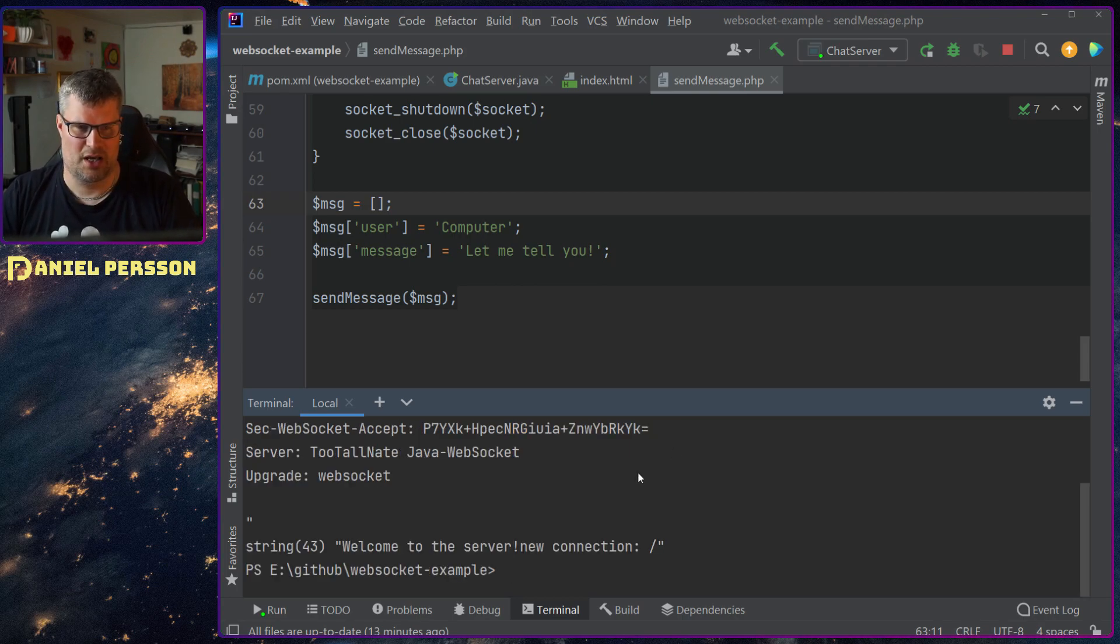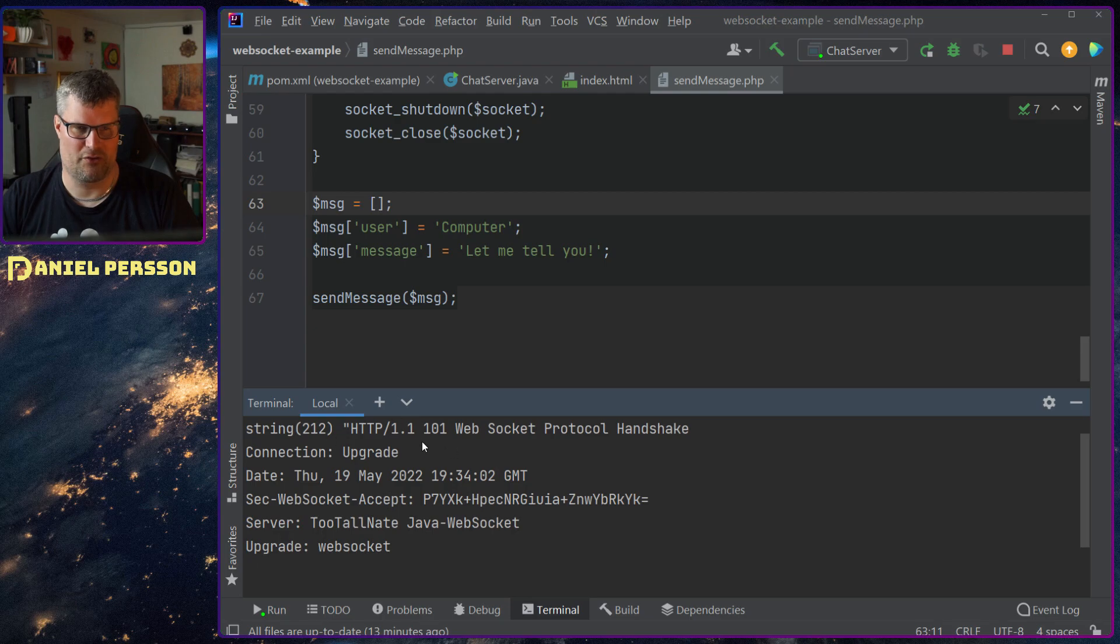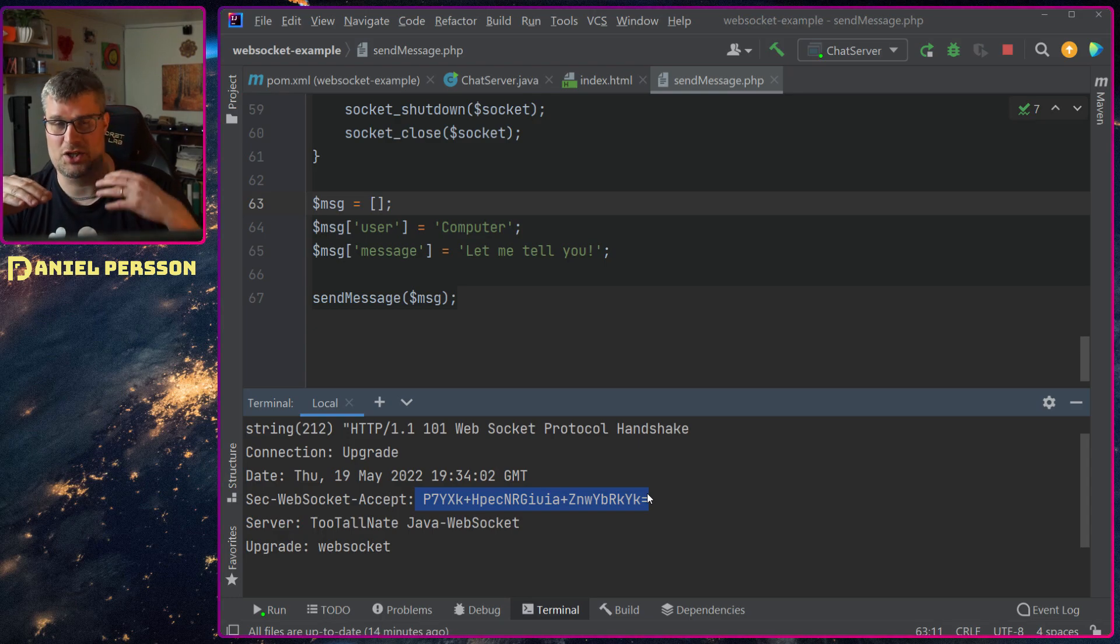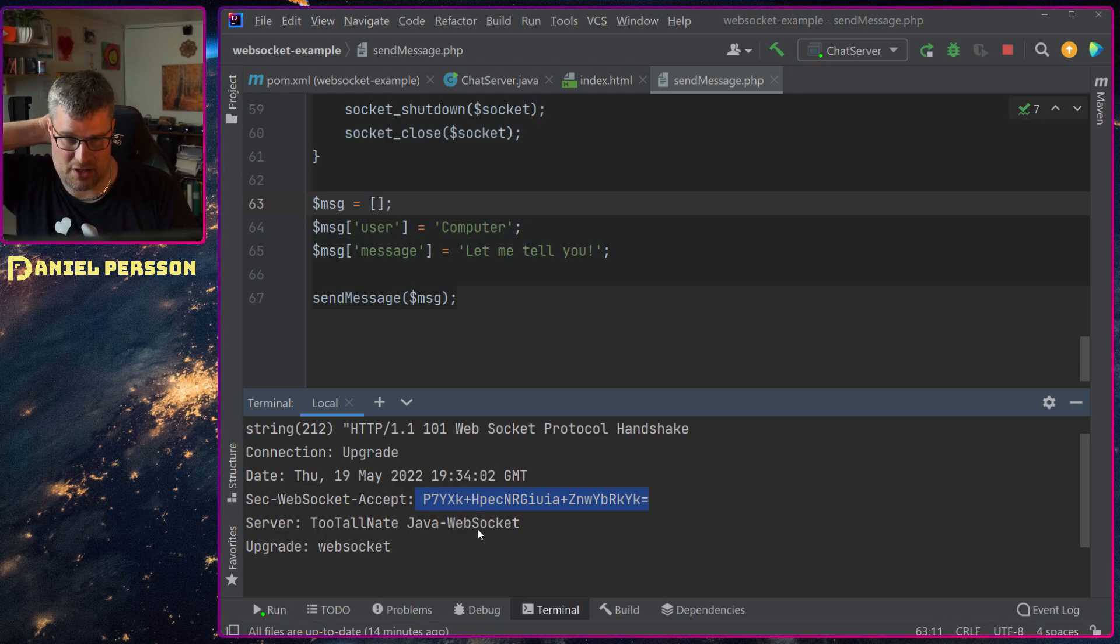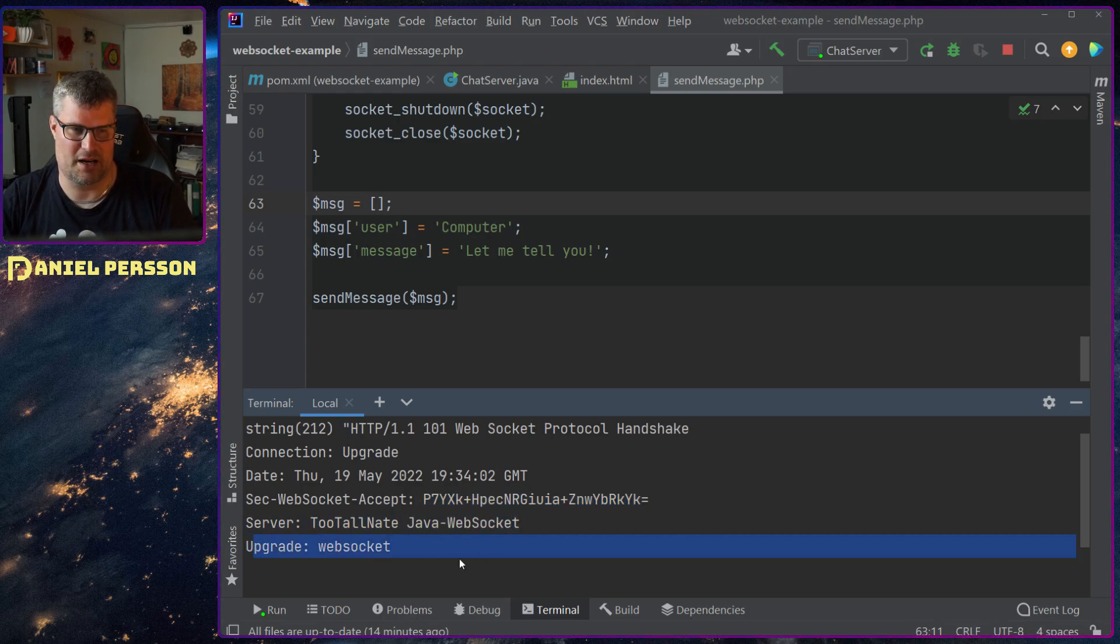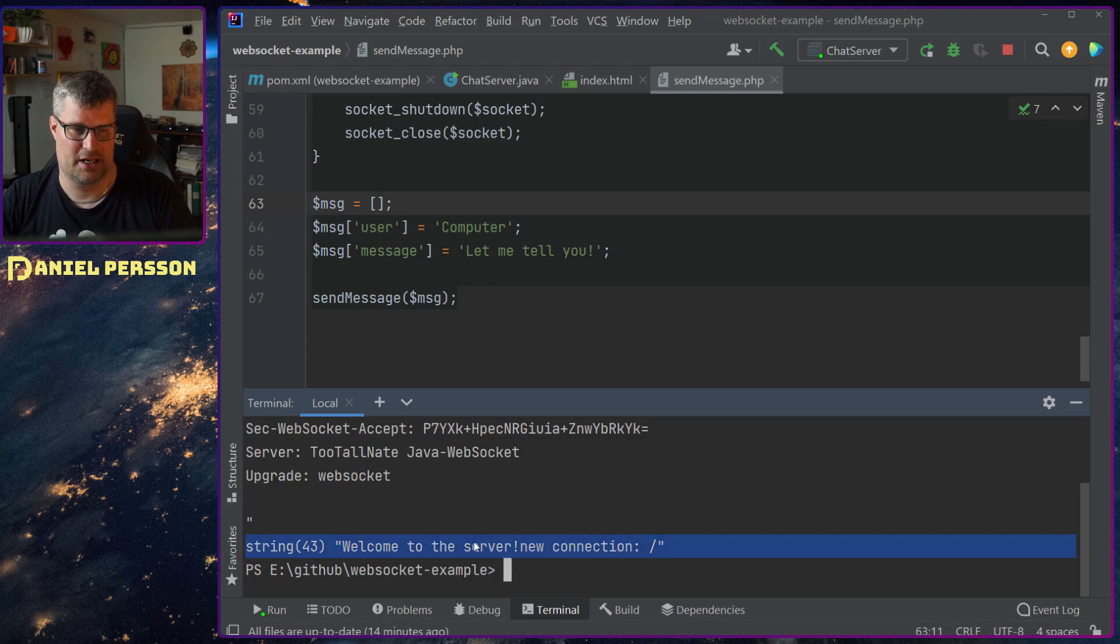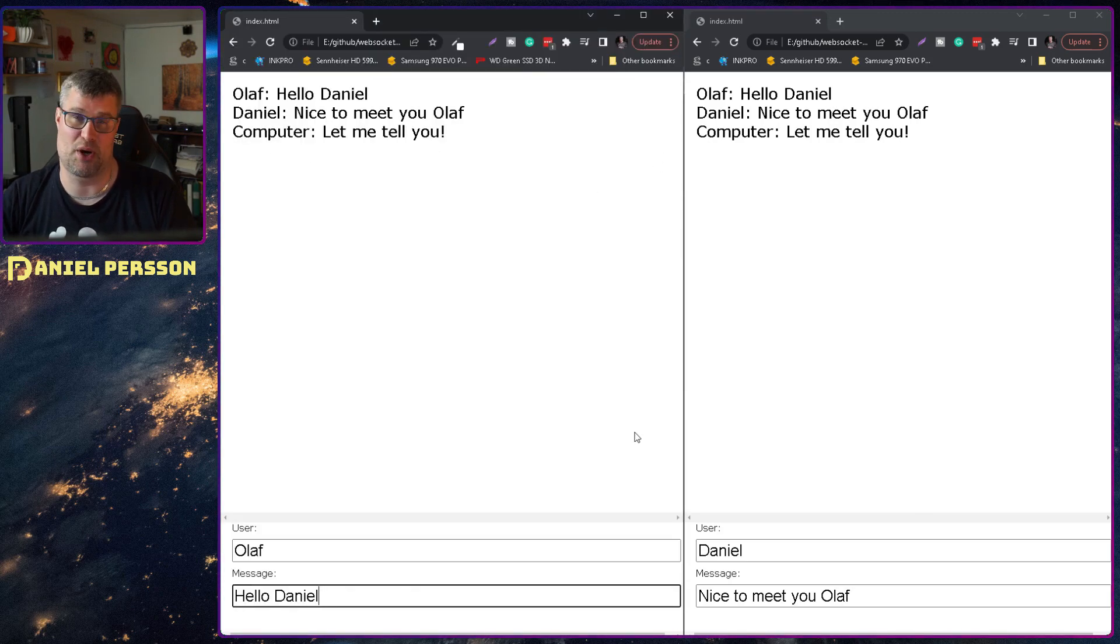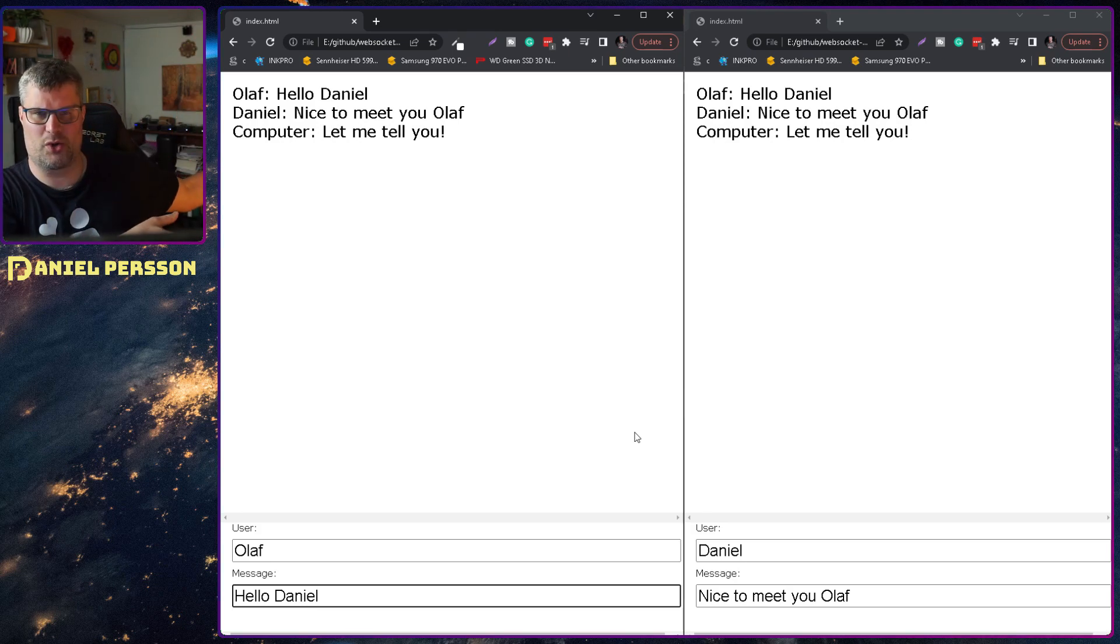It will send it through. What we get back here is first some headers. So it's a WebSocket protocol handshake. 401. We do an upgrade here. We get a specific date. We got this WebSocket accept. So this is the key that we sent before with the server's key so we actually have something that we can send traffic over. But this is never used. It's just to verify as I said. This is the name of the actual server and then the upgrade is a WebSocket. So that's just a bunch of headers. And then we get this welcome to the server, new connection on slash. If we go over to over here we see that we have sent this computer let me tell you to both of our JavaScript clients. So that's the way to send something from code.